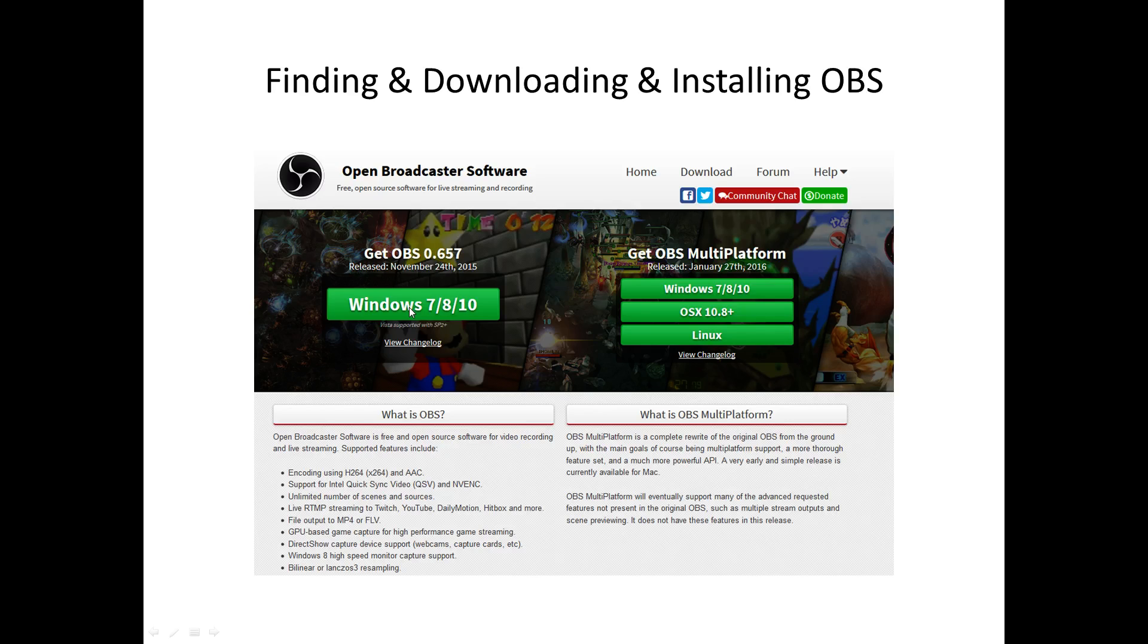If you're wondering what operating systems OBS is compatible with, well here you can see in this picture exactly what it is compatible with. Let's move on.